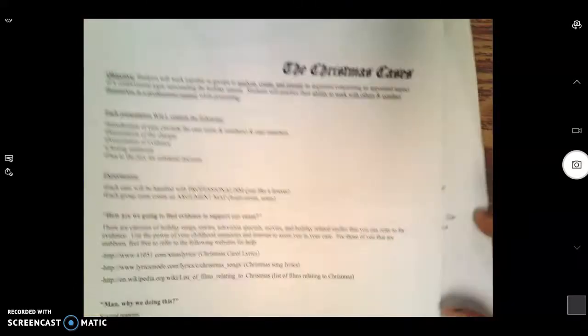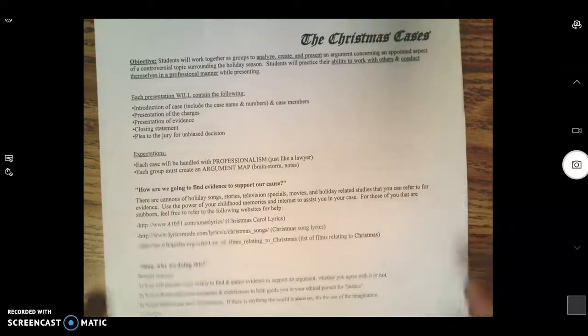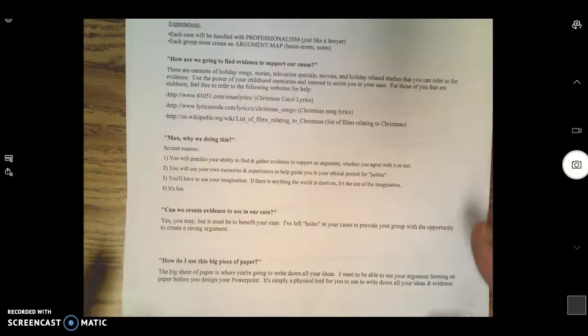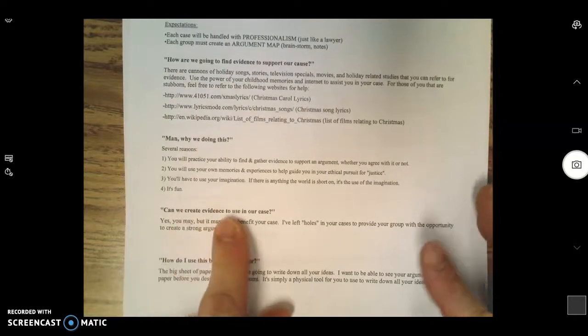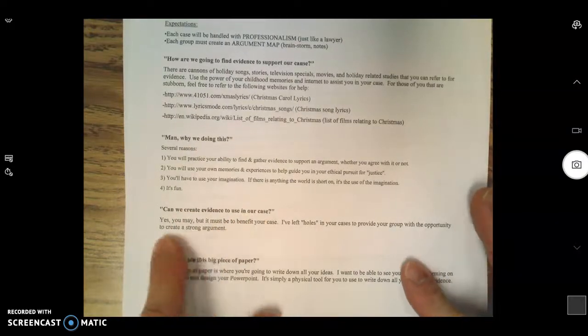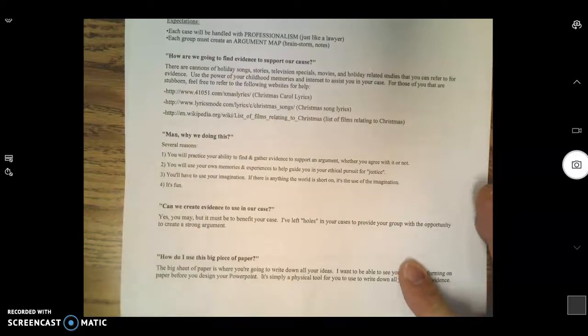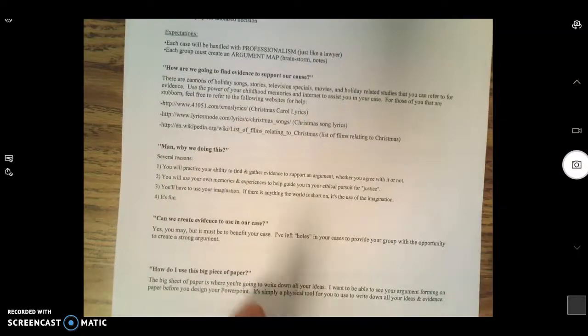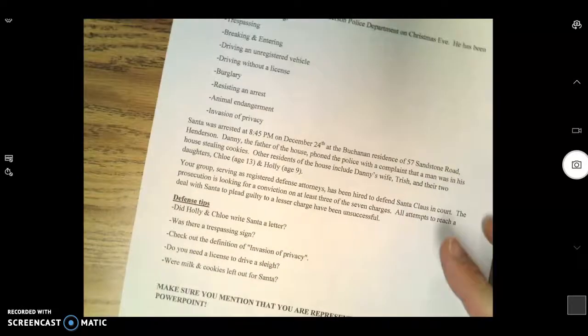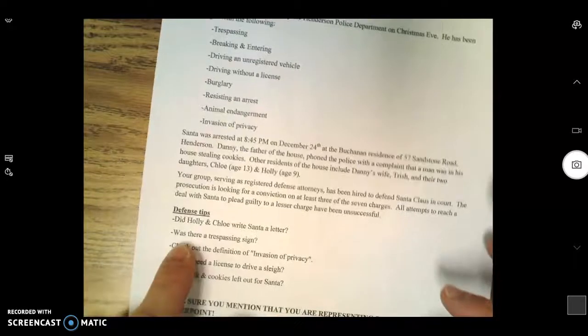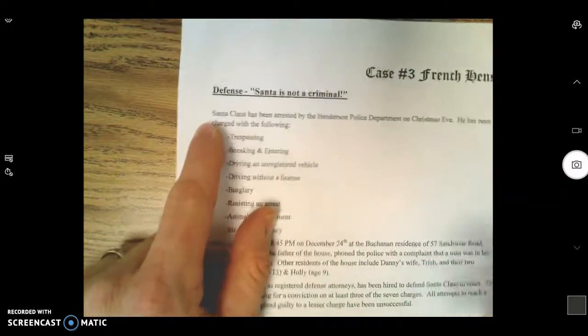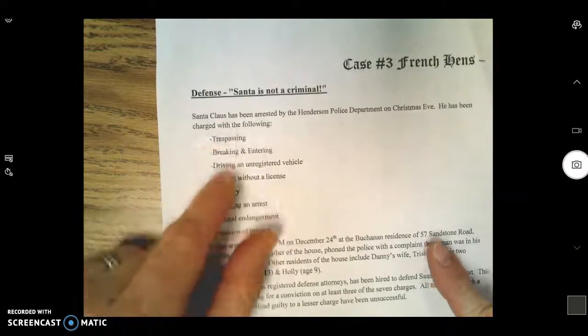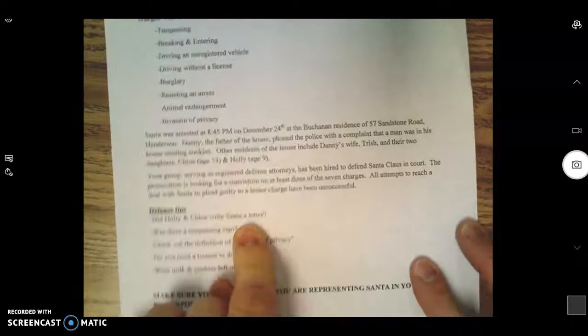The question is, how do I find evidence or create evidence for this? Hopefully you read this document about what the Christmas cases is and you paid close attention down here where it says, 'Can we create evidence to use in our case?' Yes, you may, but it must benefit your case. If you're on the defense, your job is to prove that Santa Claus is not a criminal.